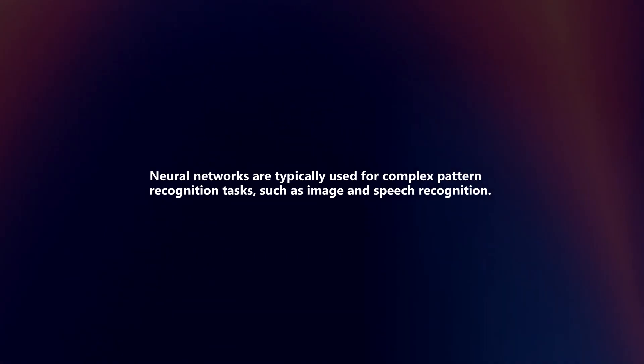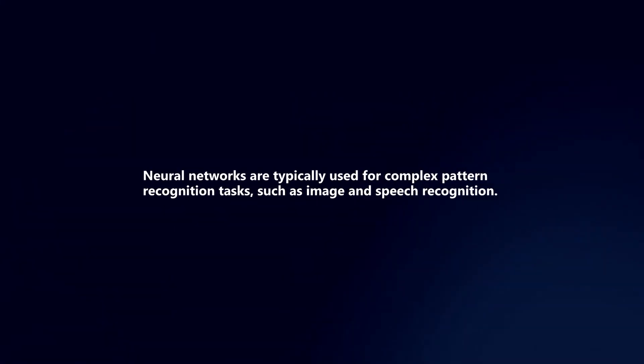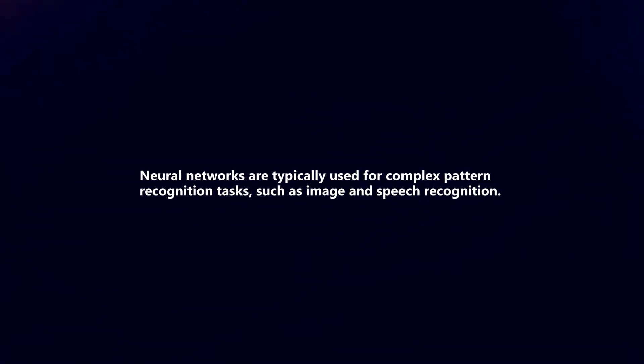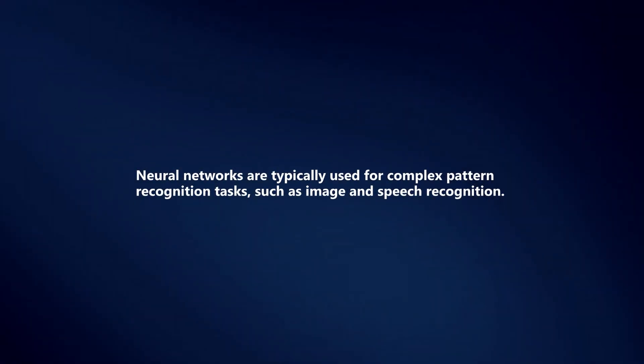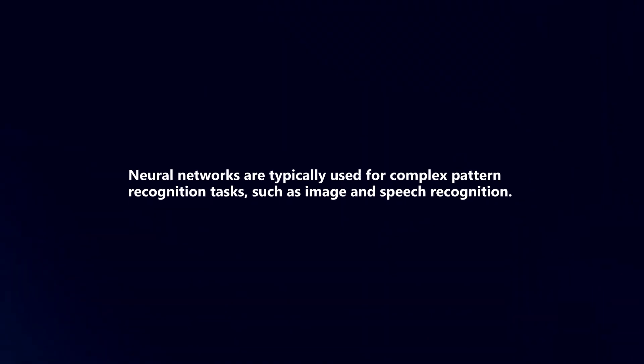Neural networks are typically used for complex pattern recognition tasks such as image and speech recognition.